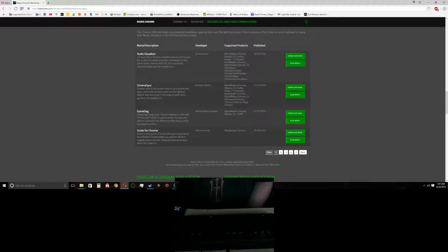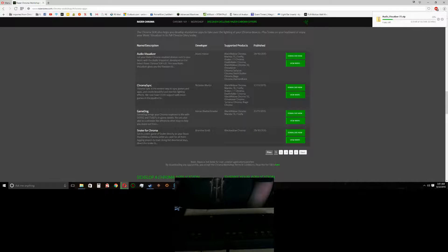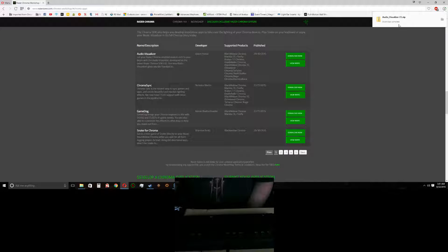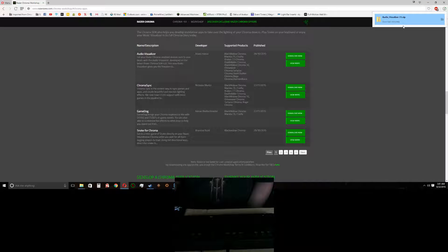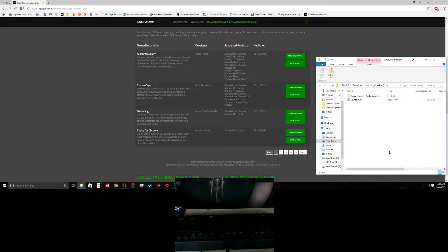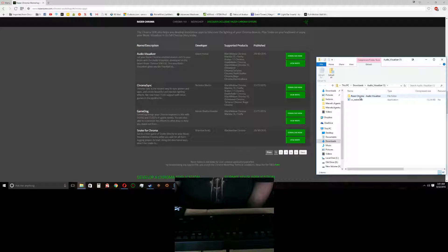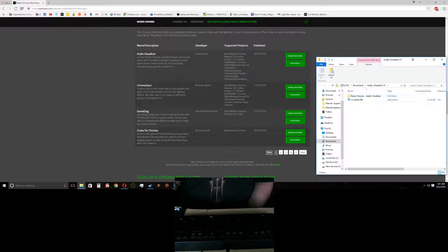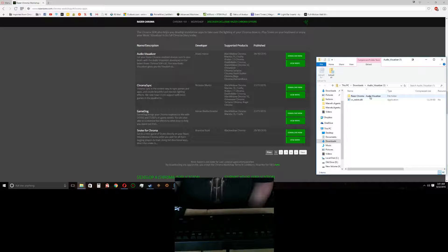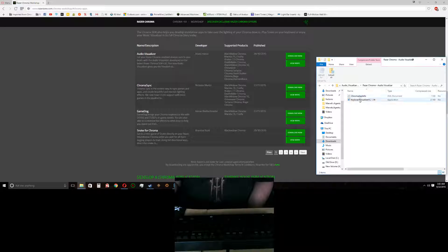So all you've got to do is click Download Now. And then go ahead and open it up. I would recommend extracting it to your desktop or wherever you want to. But you click Razer Chroma Audio Visualizer. And you click this right here, Keyboard Visualizer VC.